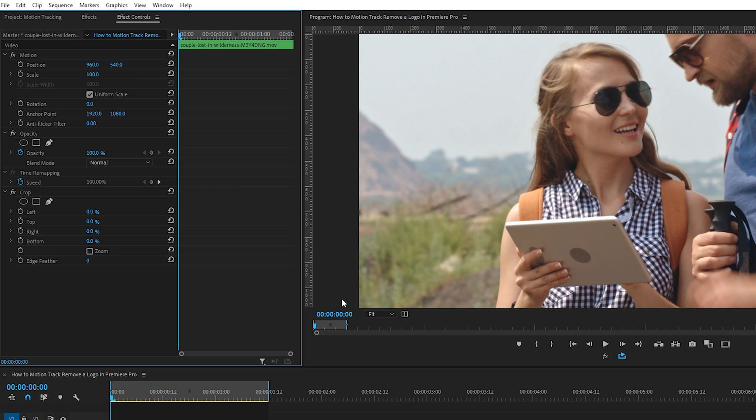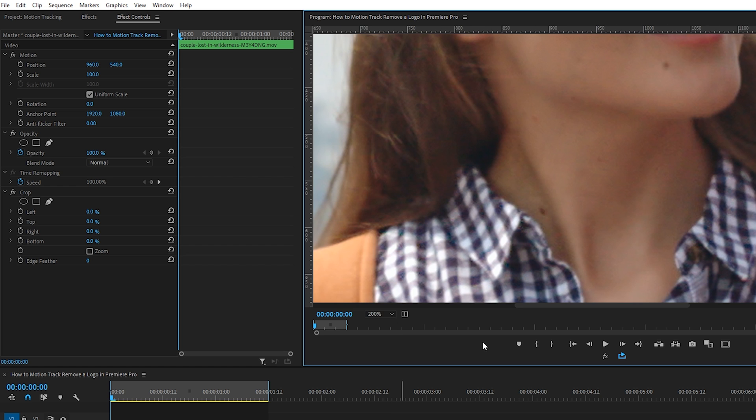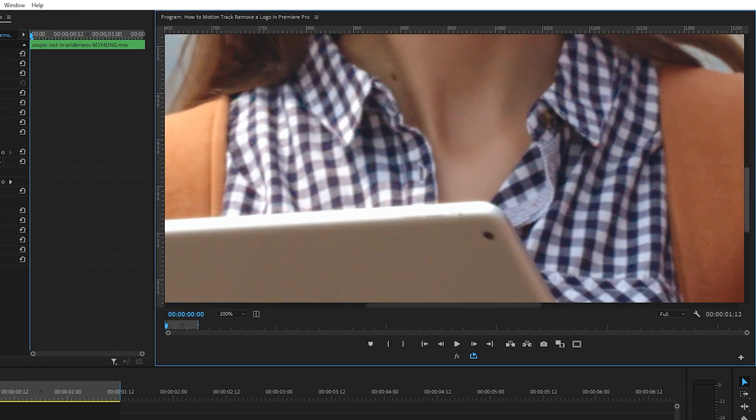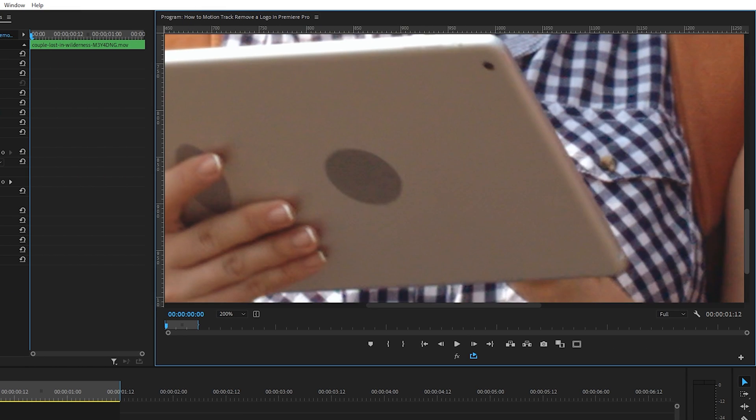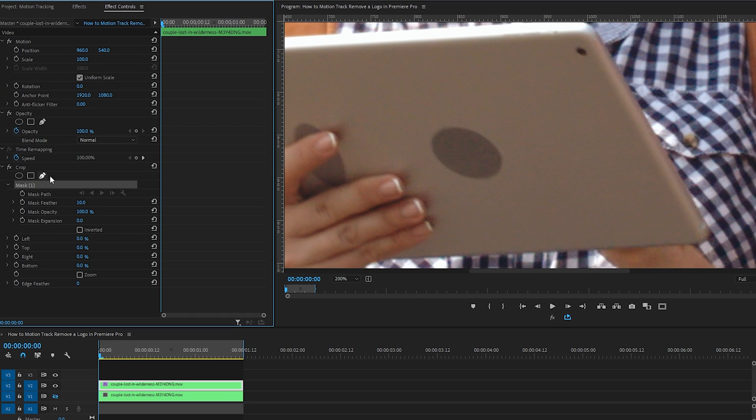Go to the program monitor, click the drop down menu here and change the view to 200% so we're nice and zoomed in. I'll just scroll down here so we can see the iPad and circle. In effect controls under the crop effect, select the free draw bezier tool.